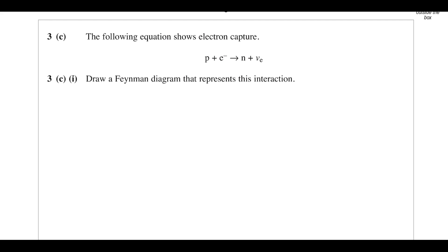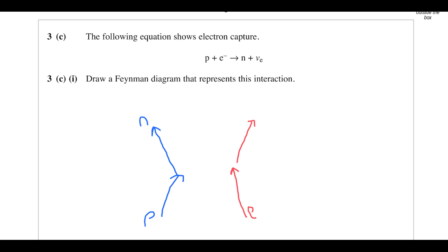We've got an equation showing electron capture and we want a diagram showing this. We're going to have a proton going in and a neutron going out — those are your baryons. Then an electron going in and an electron neutrino going out. The exchange particle goes from left to right and carries a positive charge, because the proton brings in positive charge and the neutron is neutral.